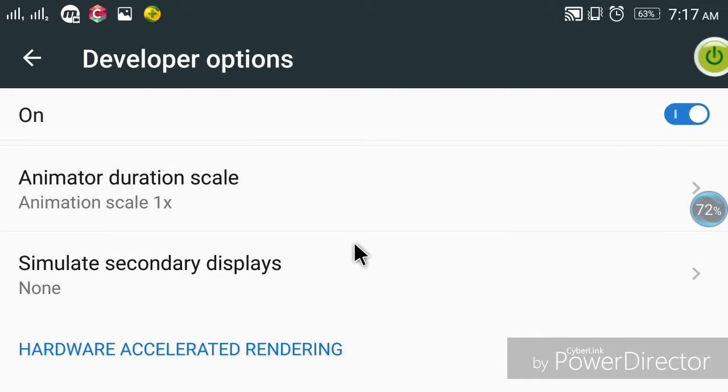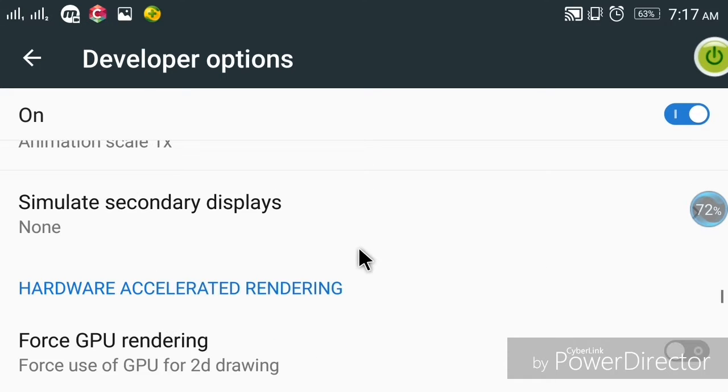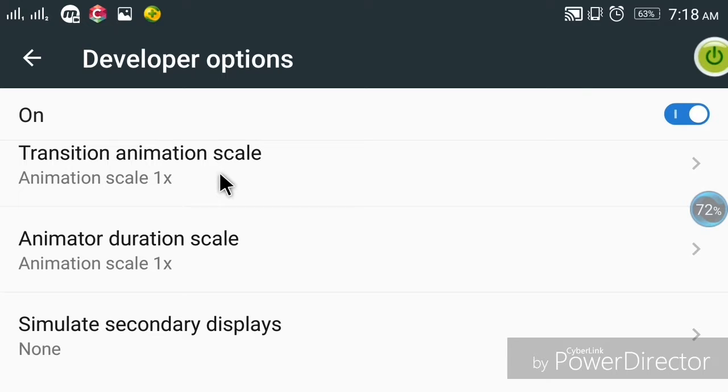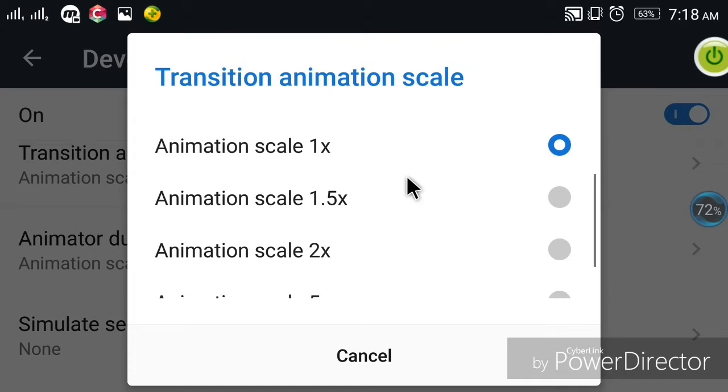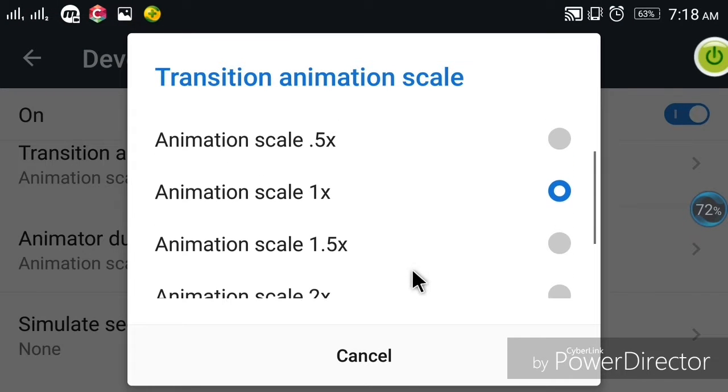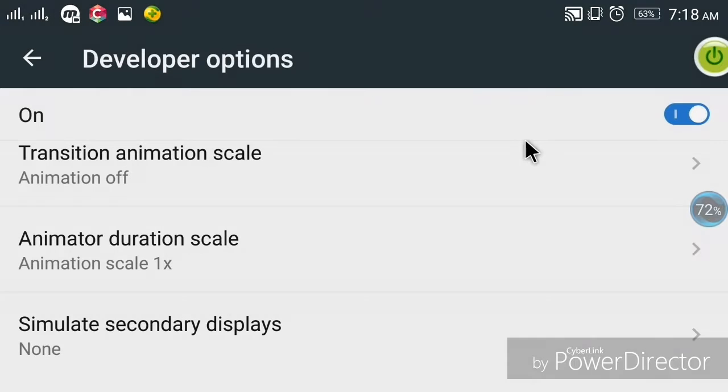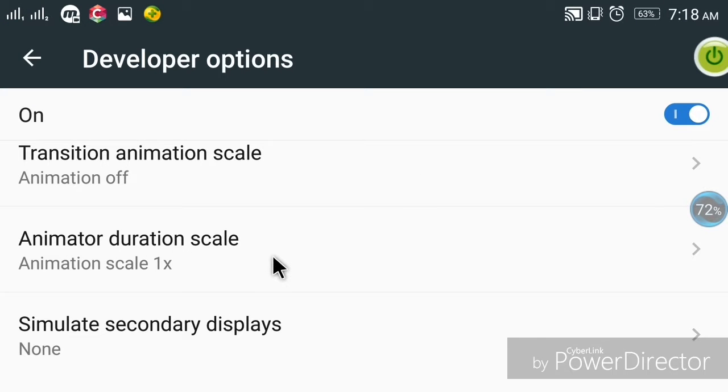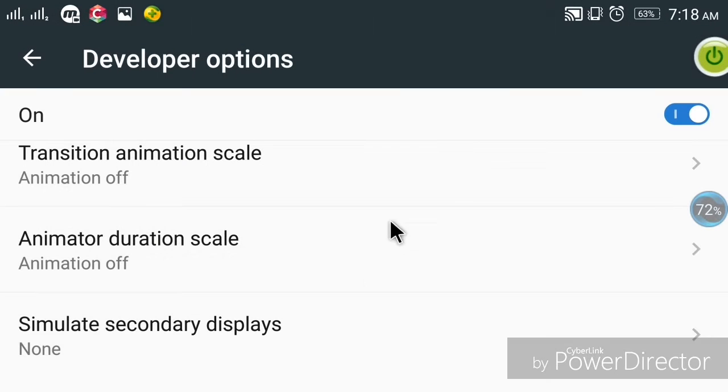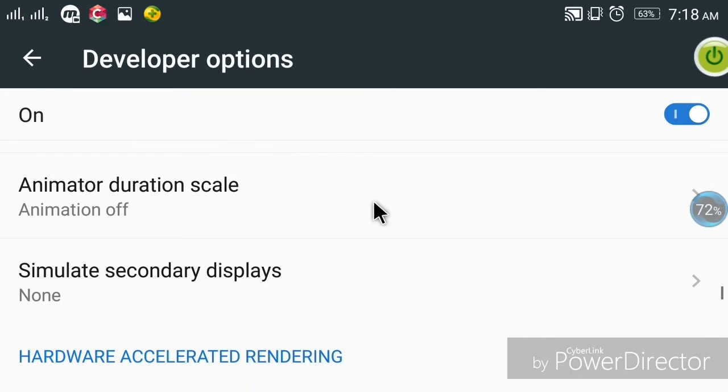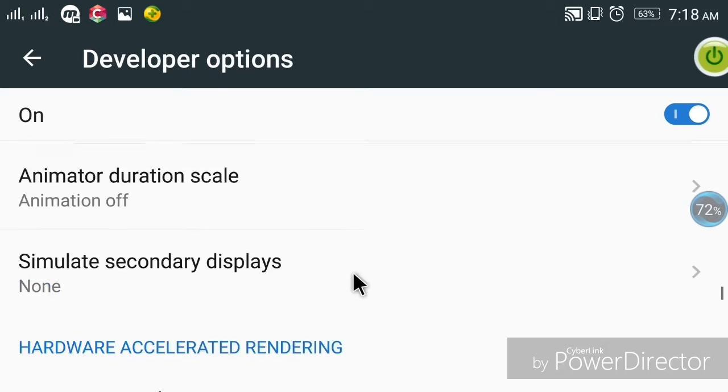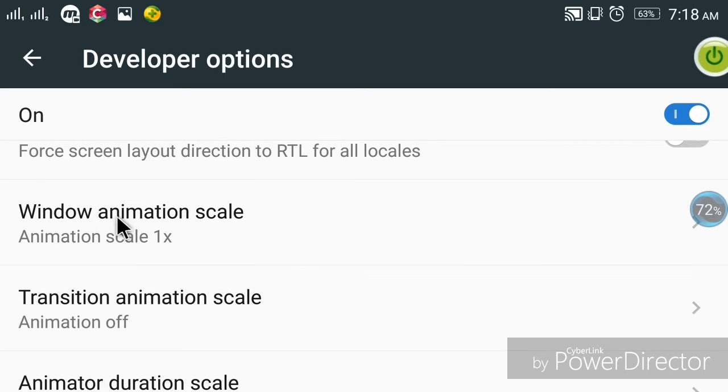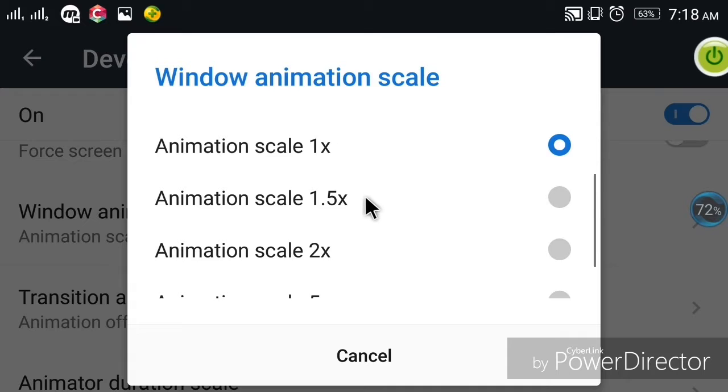Here you can see transition animation scale. Click on it. You can also adjust the animator duration scale and window animation scale.